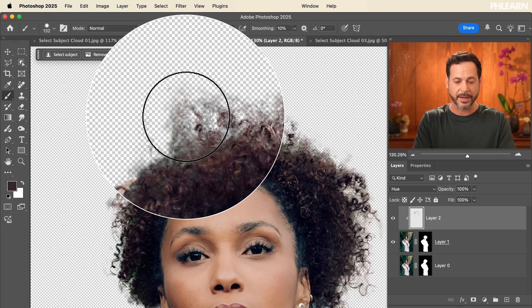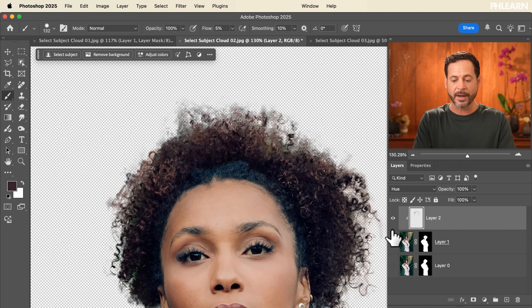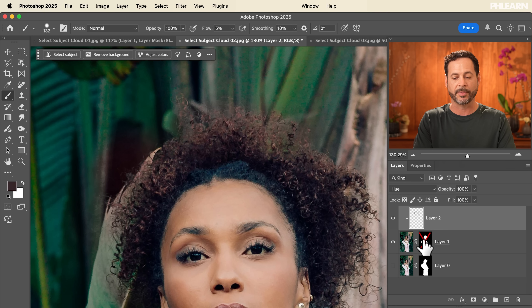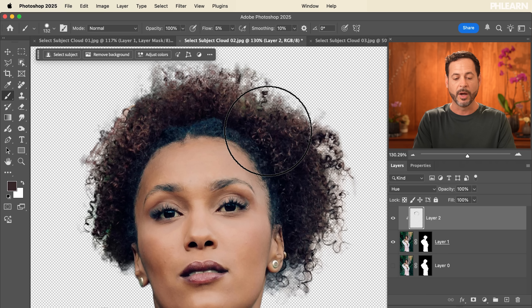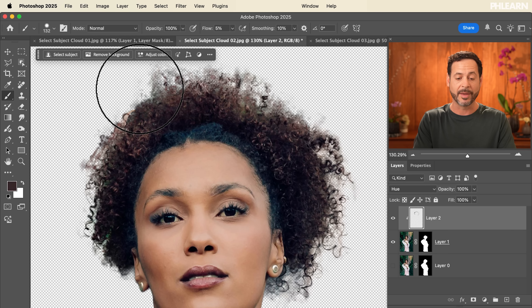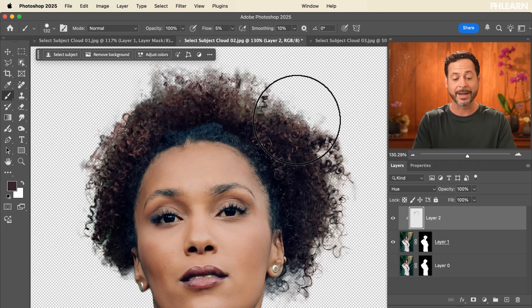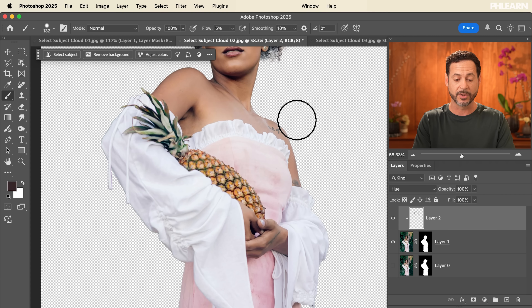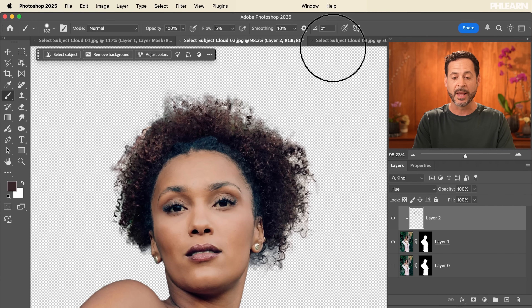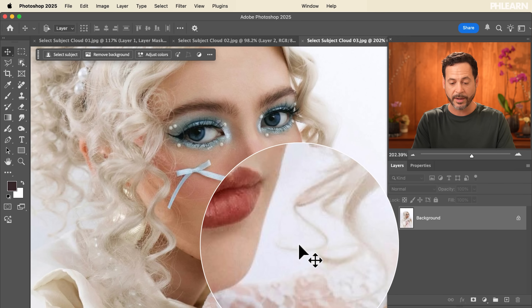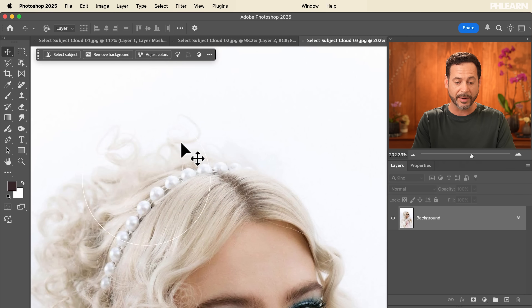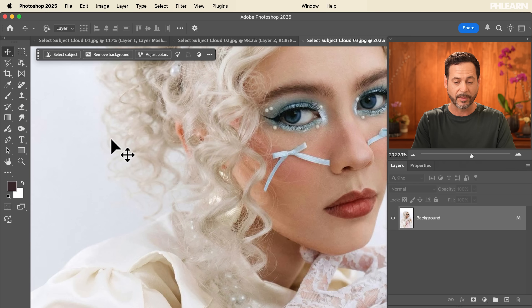There are other ways to clean this selection up even more — keep in mind I literally chose the most difficult examples I could think of and it's doing a really really good job. Overall, we're testing the new Select Subject and it's working really really well. Now let's move into our third example: a subject with light, almost white-colored hair on a white-colored background. I can barely see the difference between the subject's hair and the background.